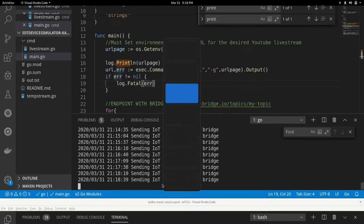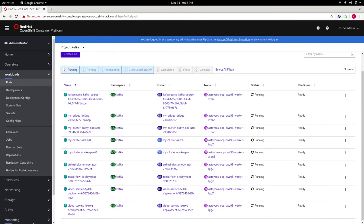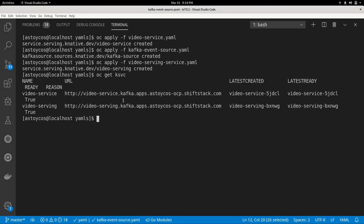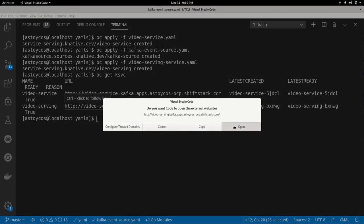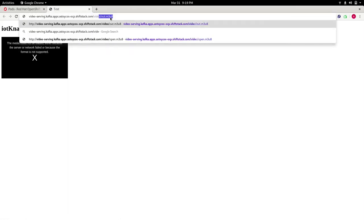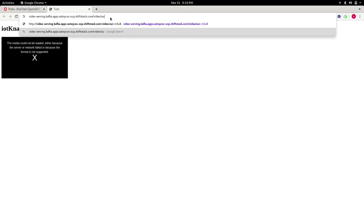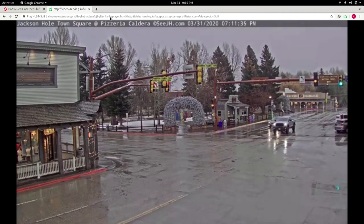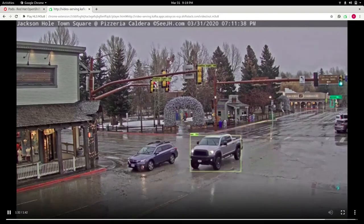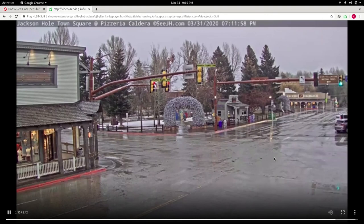Great, it's deployed. Let's look at our cluster — we can see the service is up. Let's get the link for that service with oc-git-ksvc. We're going to follow this link, and then type in slash video, and then the name of the video that you want to watch. In this case it's just out.m3u8 because we're actually using the HLS playlist file. As you can see, we get a live stream up that is doing real-time analytics, showing cars, showing traffic lights, and any other discernible object in the video.